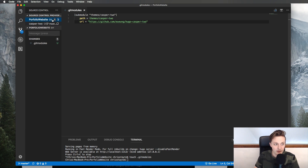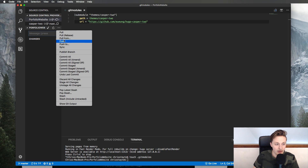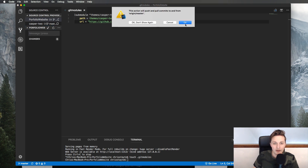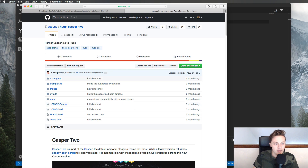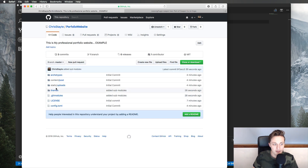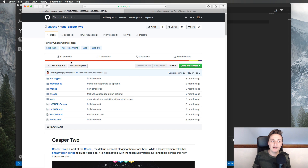Save the .gitmodules file and commit it with the message 'added submodule'. Then click the three-dot menu and click Sync — this syncs both the local and server copies of the repository. Go back to GitHub and refresh the page. There's our .gitmodules file, and our themes folder is now showing up too. If you click on the themes folder, you'll notice it's not actually a file — it's a link to that Git repository.